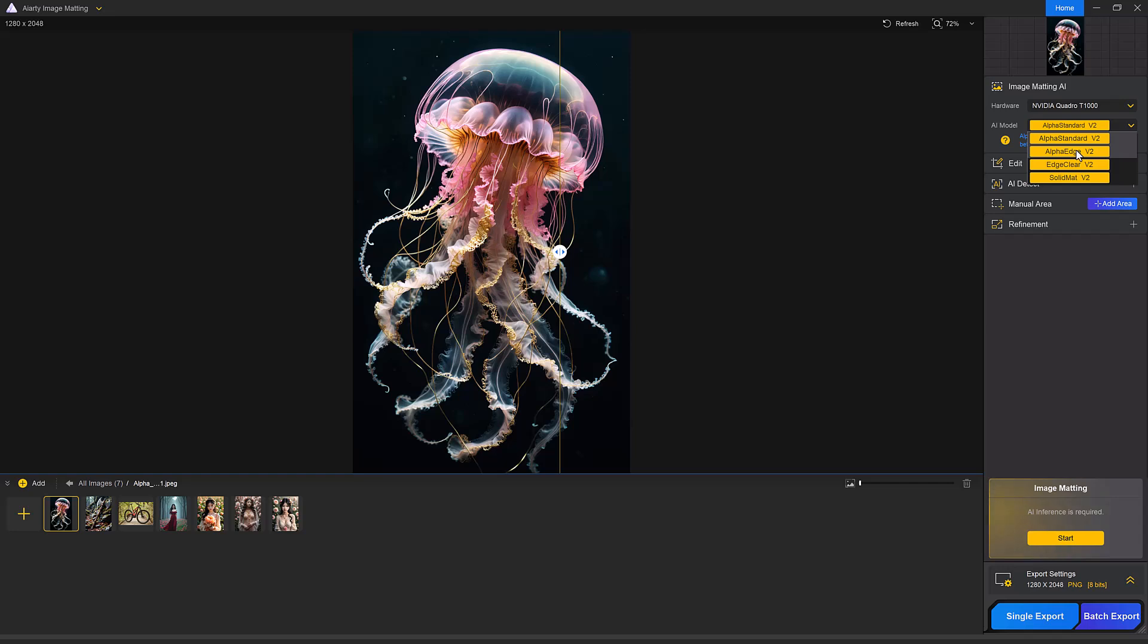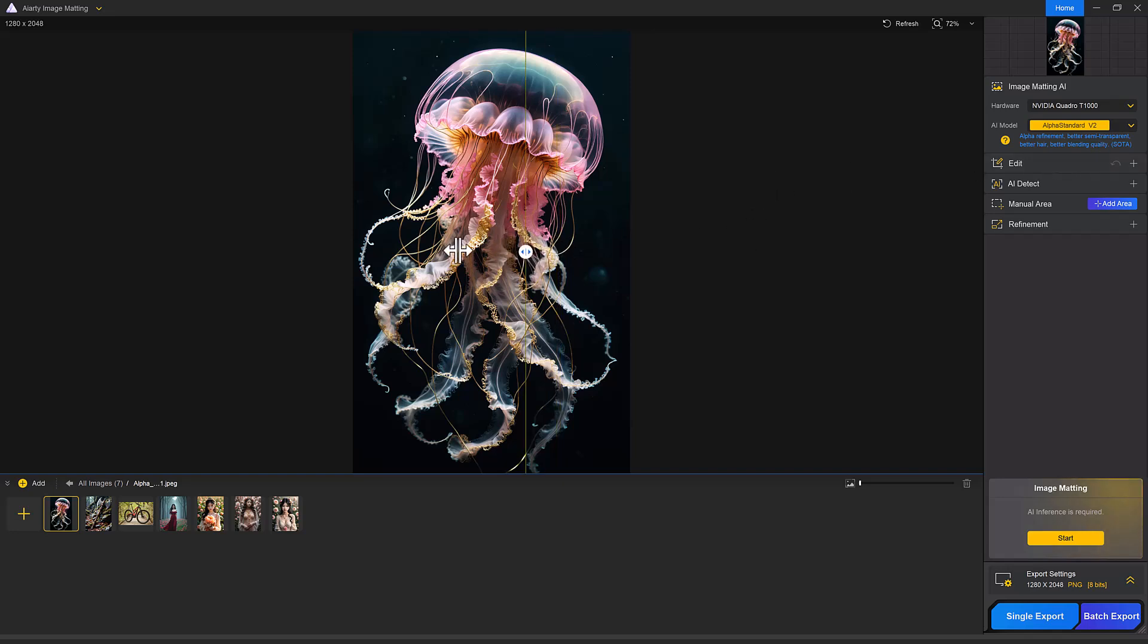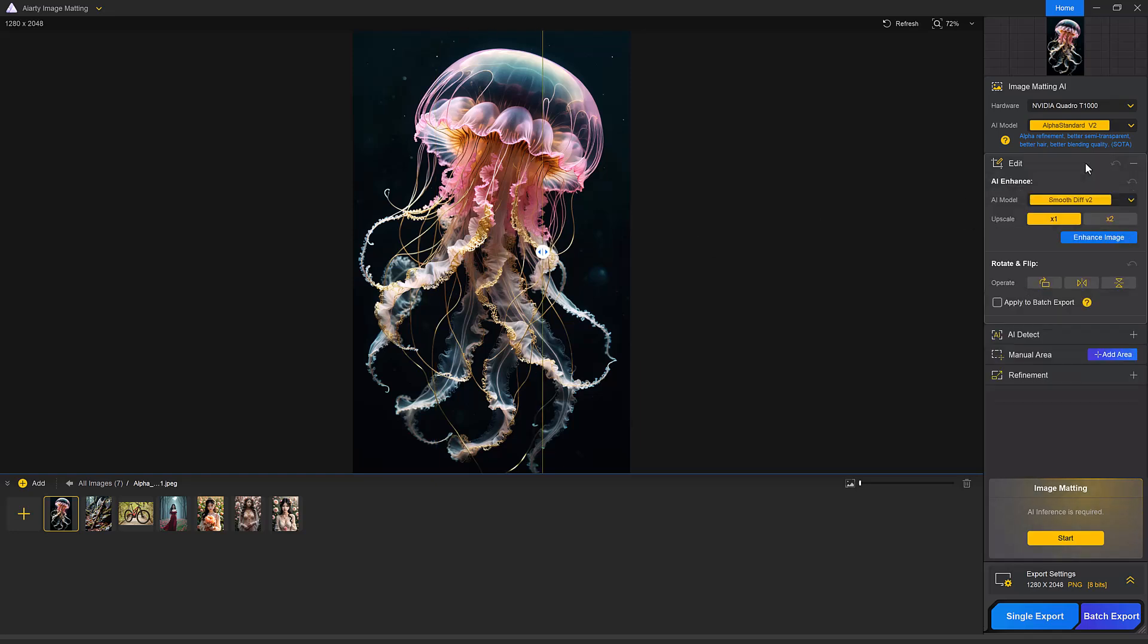Edge Clear provides higher precision with crisp edges, great for detailed objects. Solid Matte is ideal for solid objects like bags, cars, shoes and more. Select the model that best fits your image and next click the edit button.